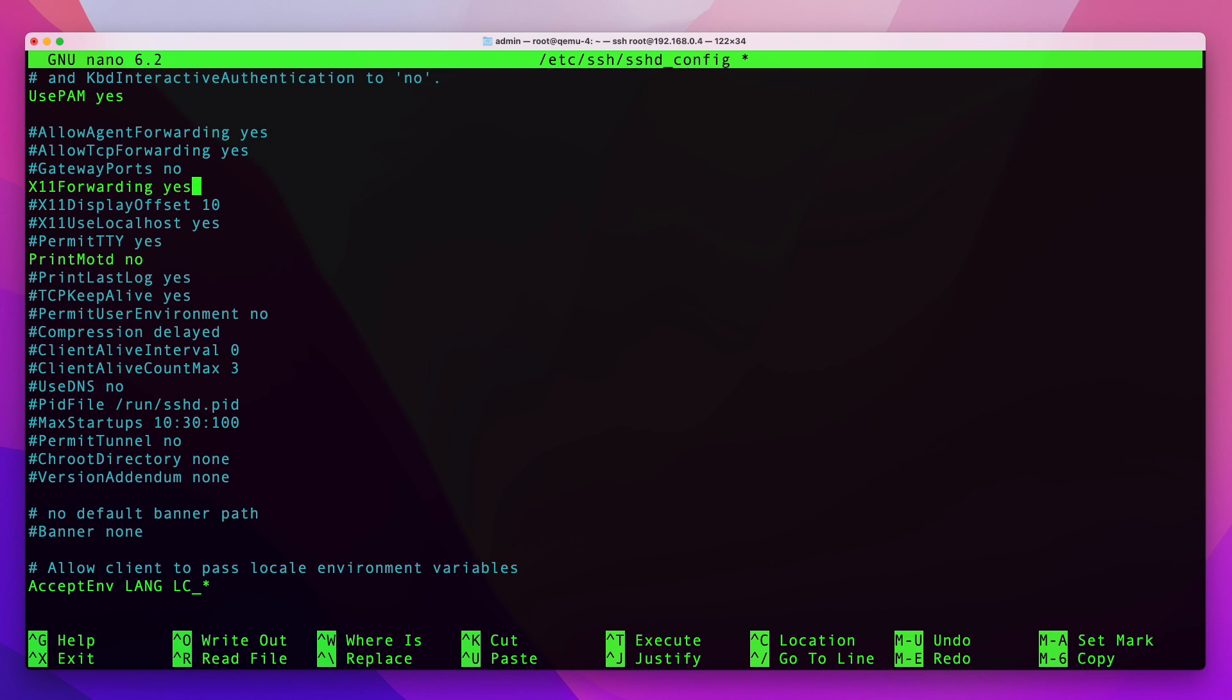Now on most systems this comes enabled by default so you may not have to do that, but just in case if it's not enabled this is all you need to do: find this line, uncomment it, and change it to yes.